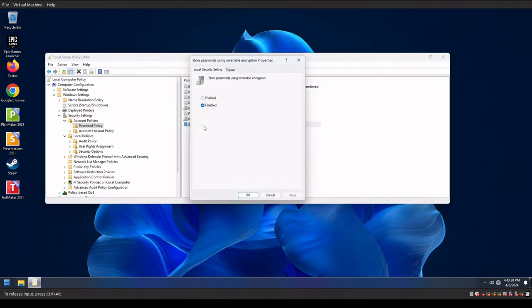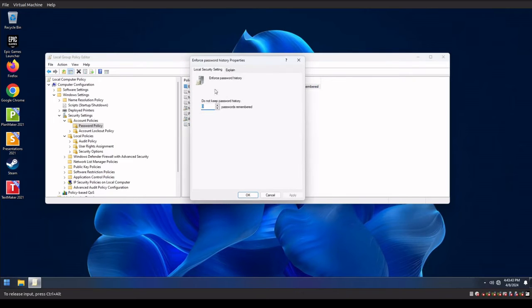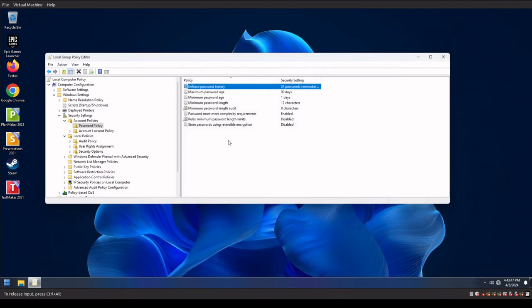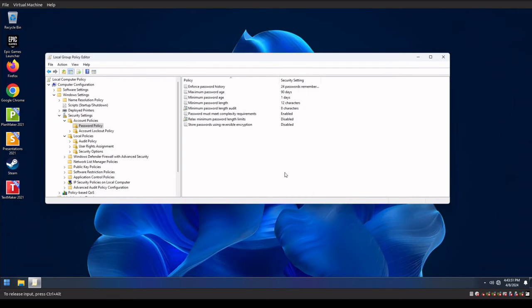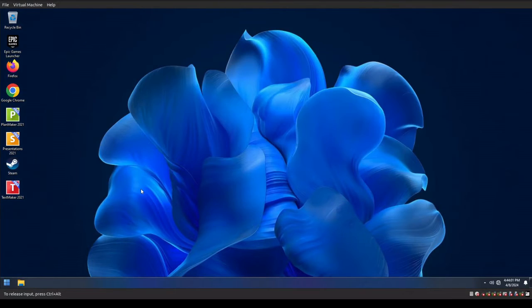And then store password reverse encryption, make sure that's set to disable and hit okay. And then enforce password history. So we're gonna say 24 and then hit okay. So that should be pretty close to what NIST has as the rough configuration for 2024. So now that that's set, what we could do is just close out of that.